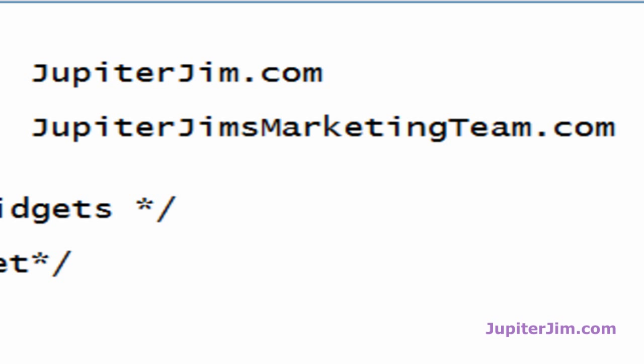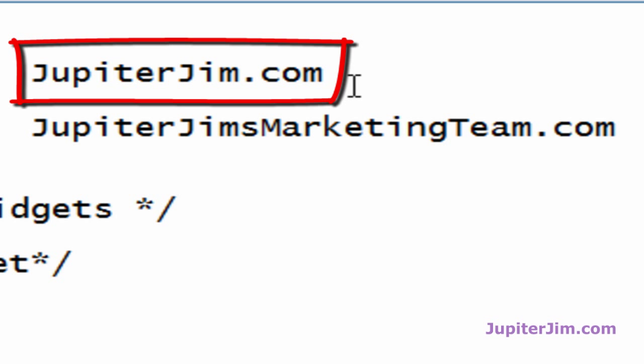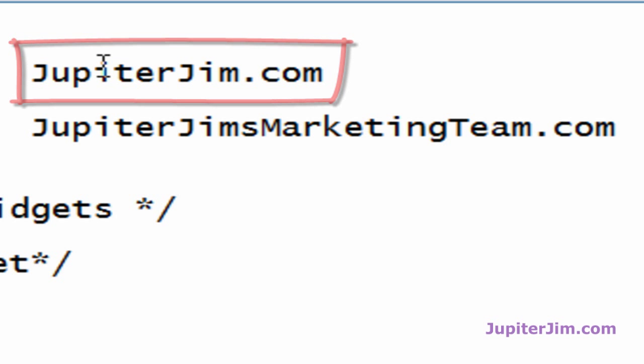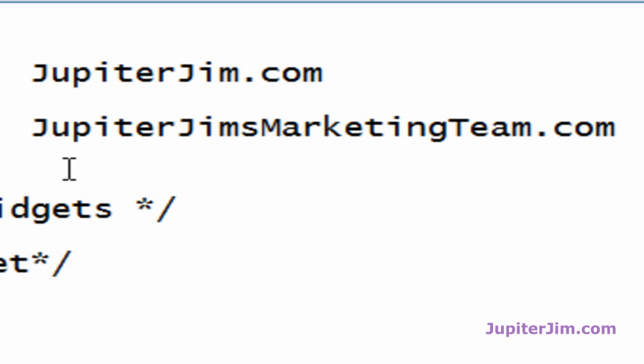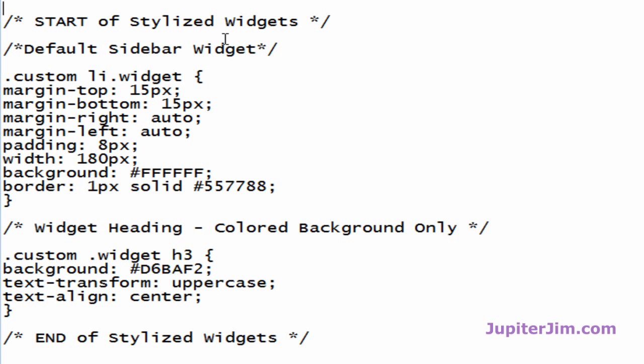As you can see, I'm in Notepad. You can find all the code in this file at Jupiter Jim's Marketing Team. The easiest way to get there is to type jupiterjim.com into the web address bar. At the top of that website there'll be a link to Jupiter Jim's Marketing Team, so you only need to remember jupiterjim.com.